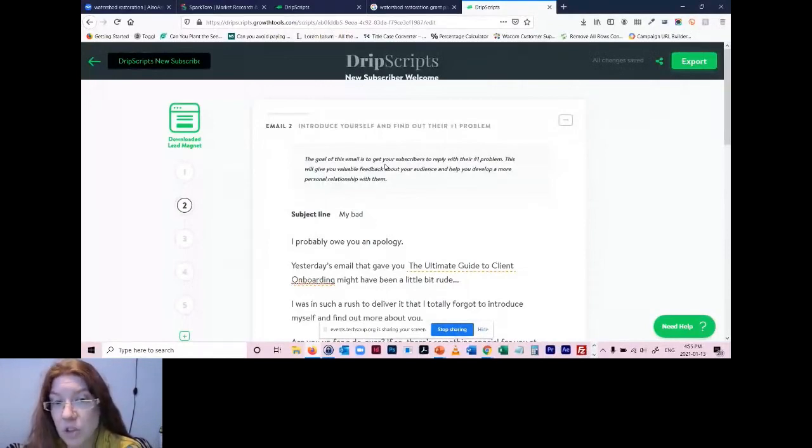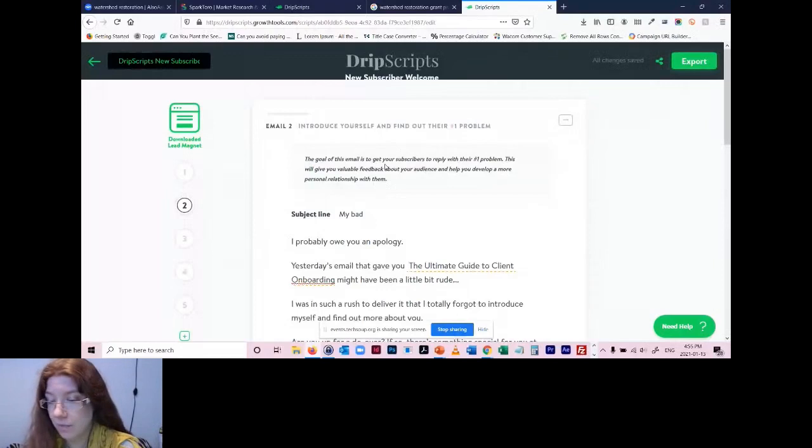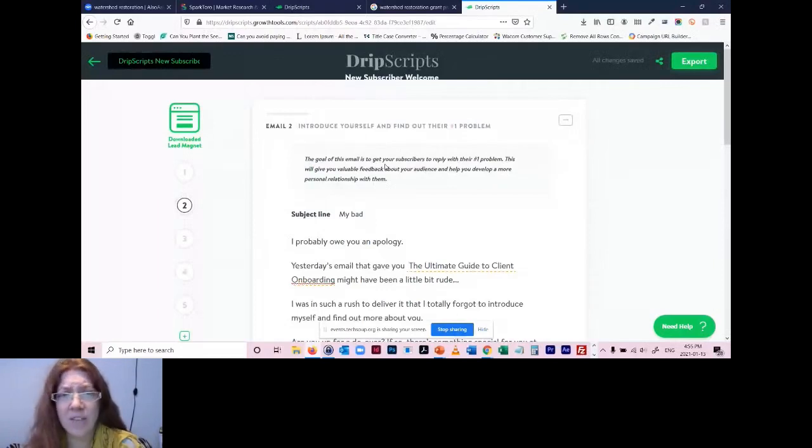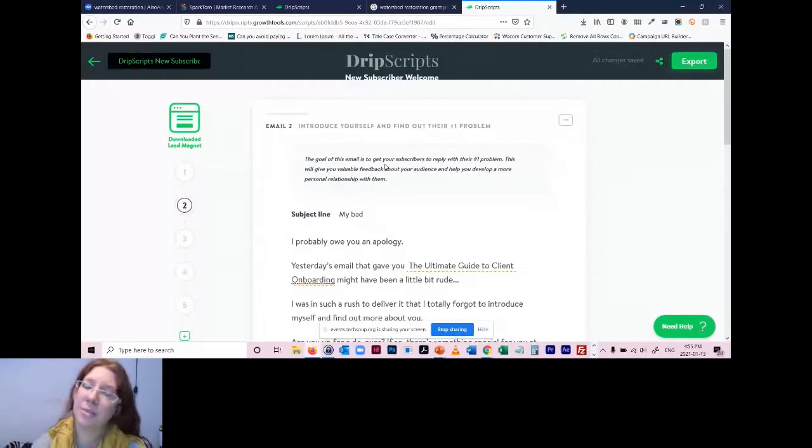So any questions about drip scripts? Check out the time here too. Ah, it's 4:55. I'm only halfway through. Keep running, keep running. No questions. Go, go, go.